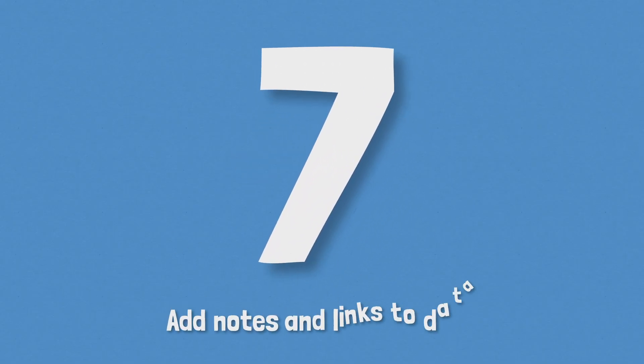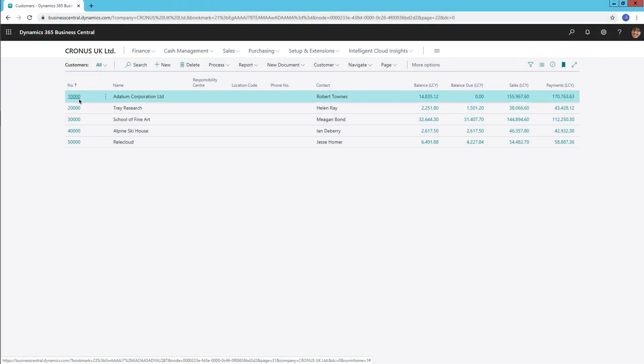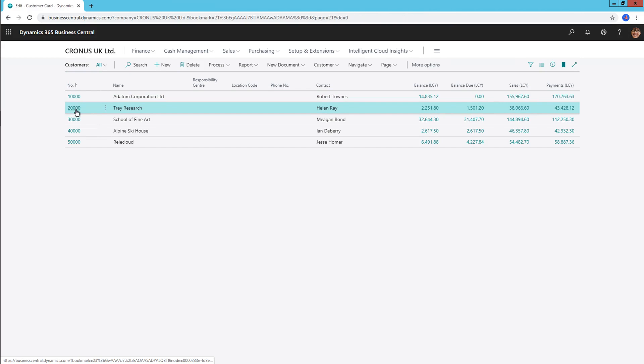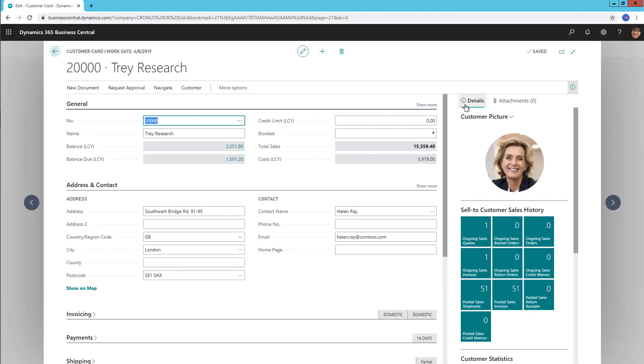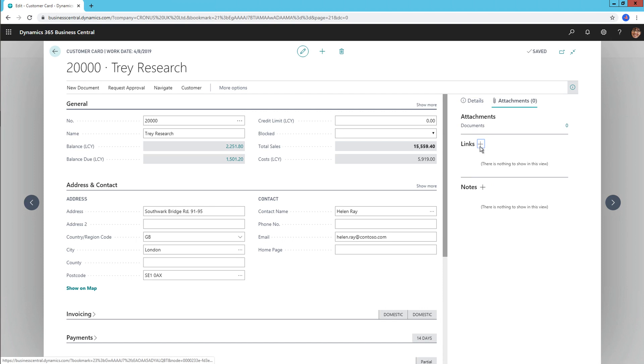Number 7, add notes and links to data. Keep all of your data on a customer together by using the notes and links feature. Fact boxes have now been broken down into details and attachment tabs, where details contain business related information and attachments show links and notes. On a customer card for example, you can enter information such as the link to a customer support page or a note on a call received.